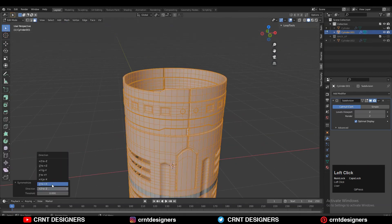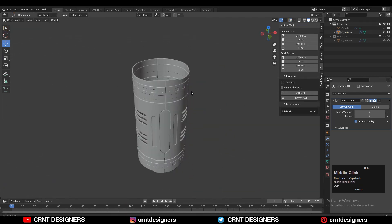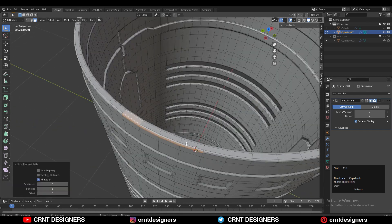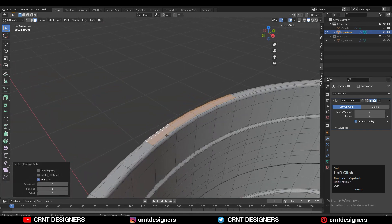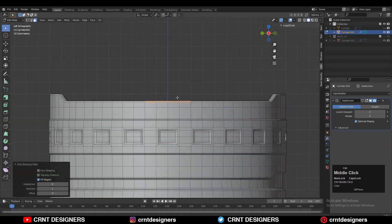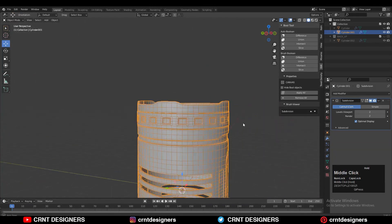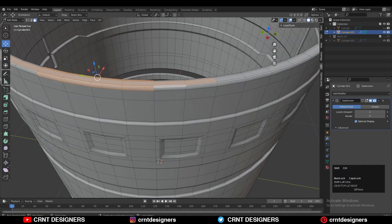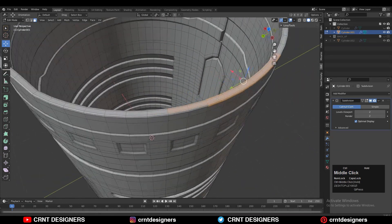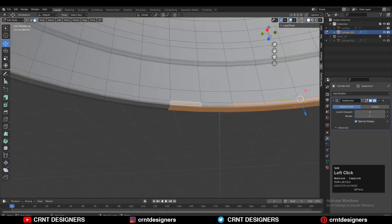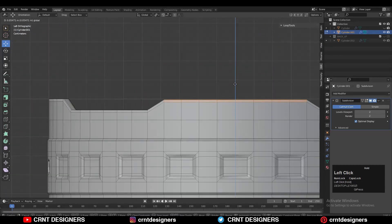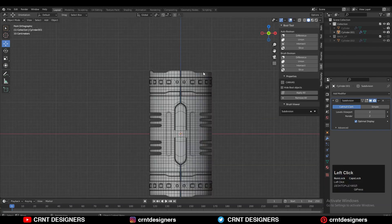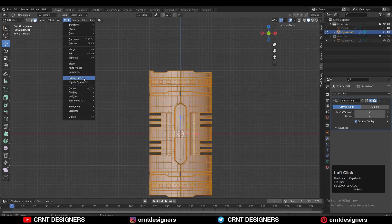Take the symmetry. Select these faces and move them along the Z axis as well — select the faces in a proper count, move them along Z, then take the symmetry along the X axis, Y axis, and Z axis.